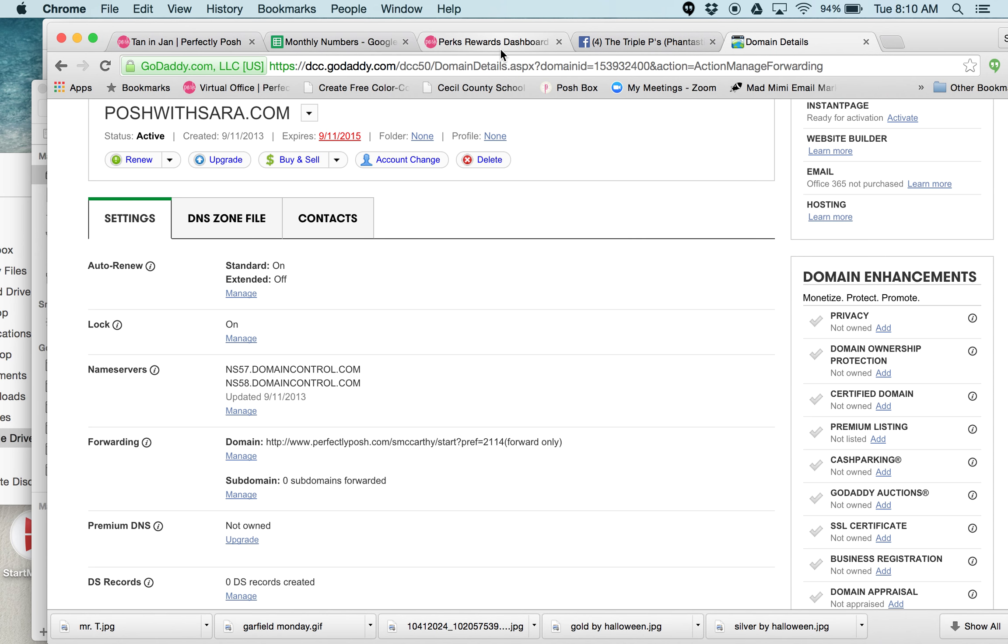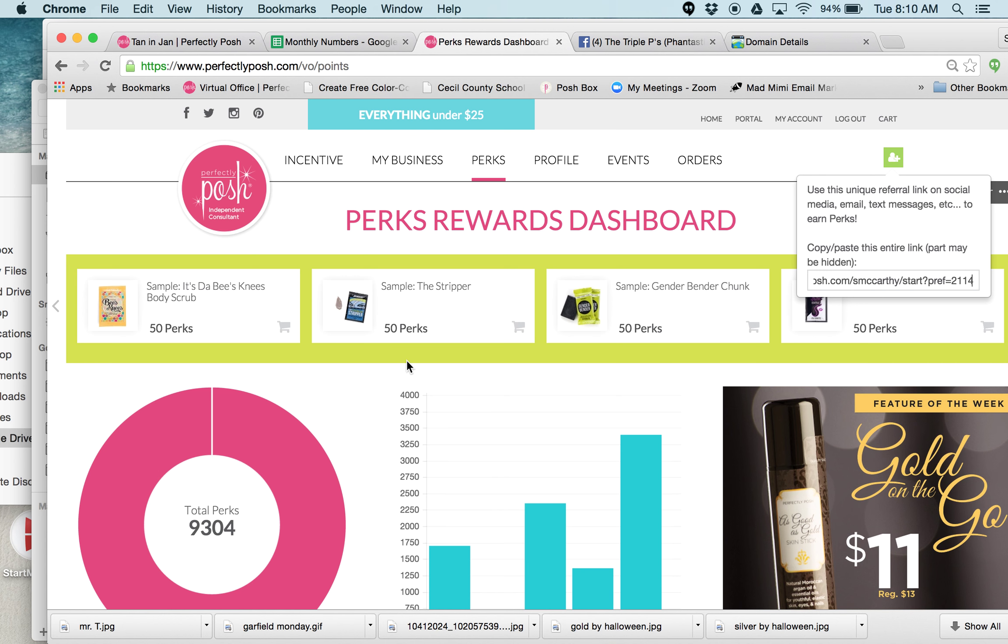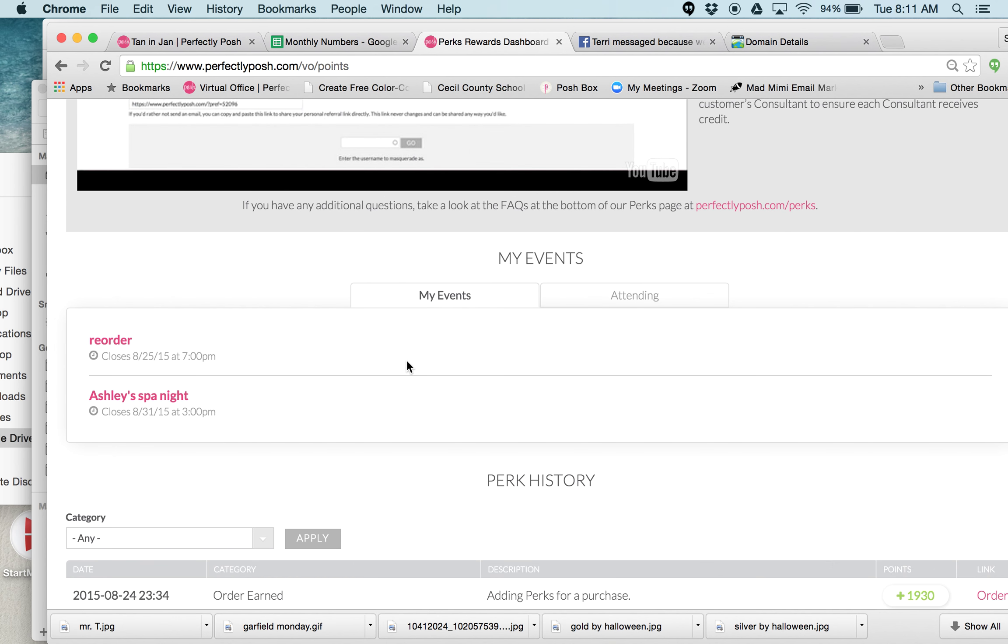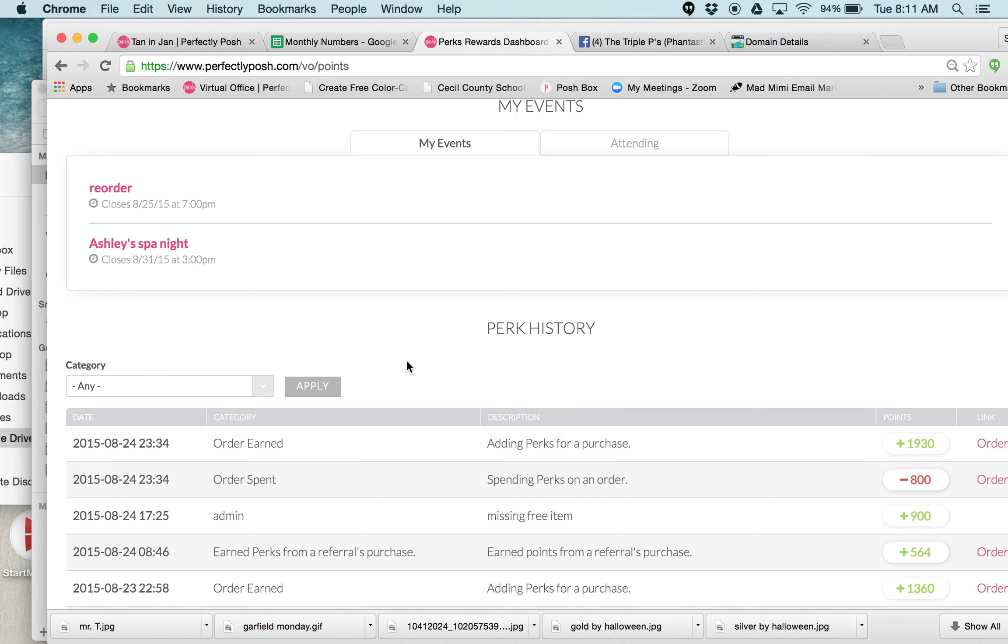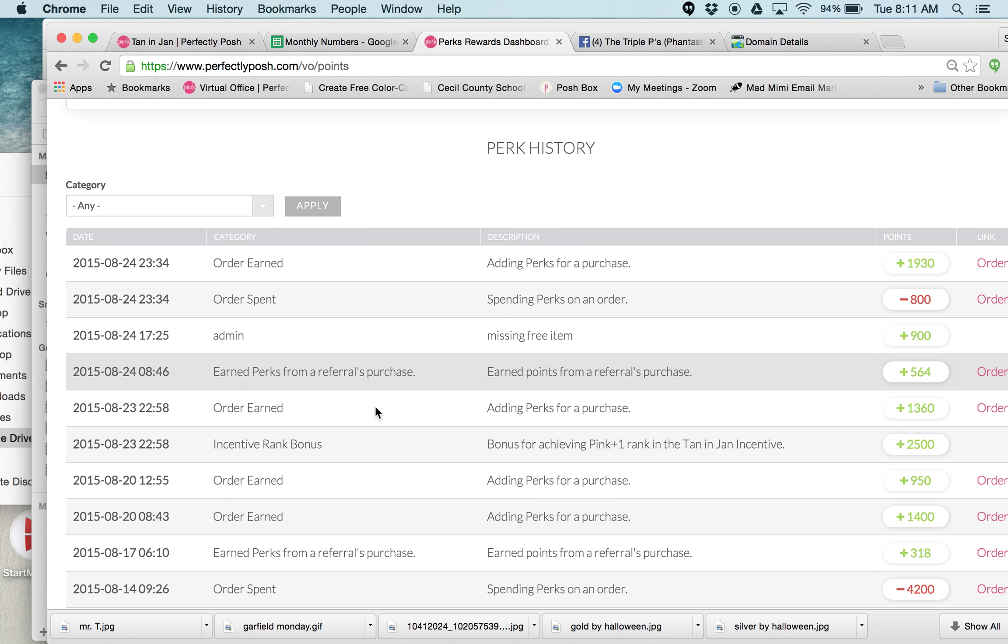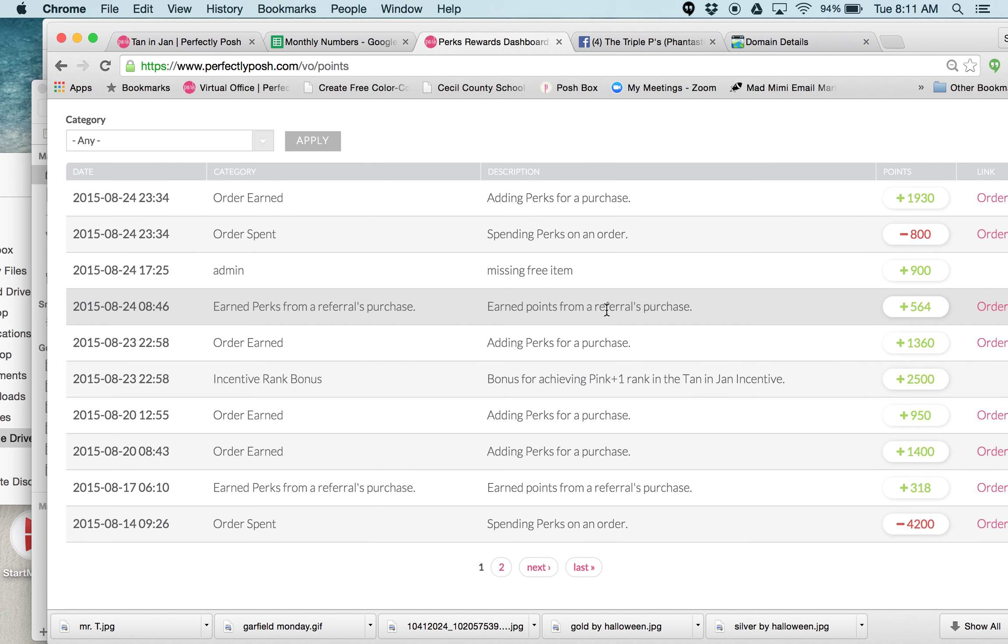So every time they shop I automatically get the perks. If you see here I've had a couple come through the website. I don't get too many, they usually come through me. You can see right here referrals purchase and referrals purchase. That meant they came through my website.